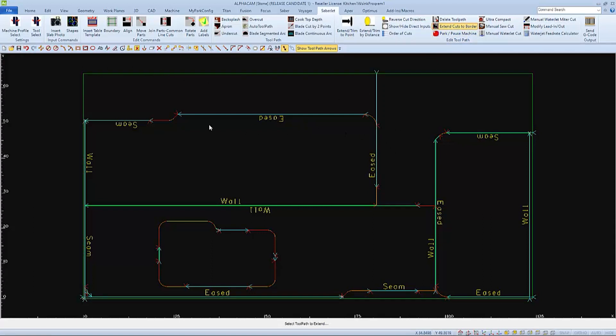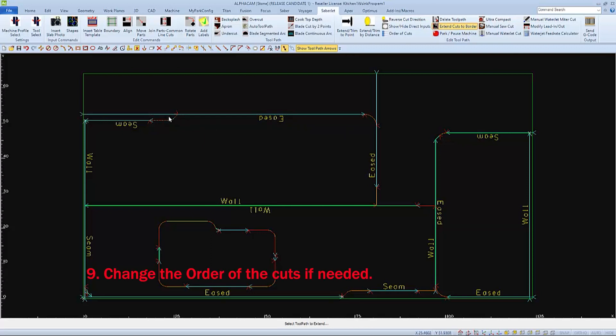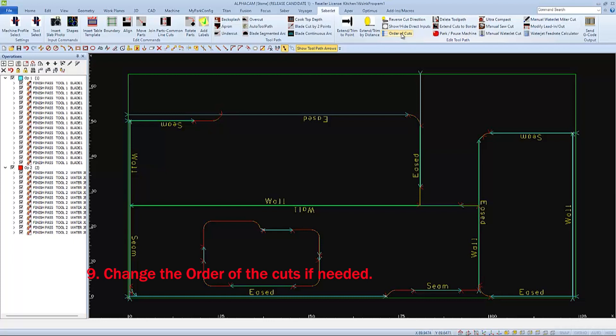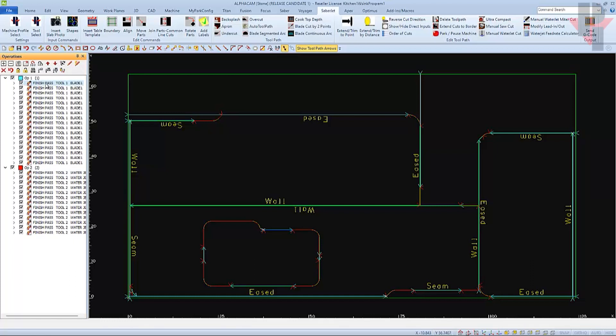The only cut order used in AutoToolpath is making blade cuts first and water jet second. You can change the order of cuts if you'd like by clicking on this icon to open the Operations panel on the left side. Here you will see all of the blade and water jet cuts in your program.